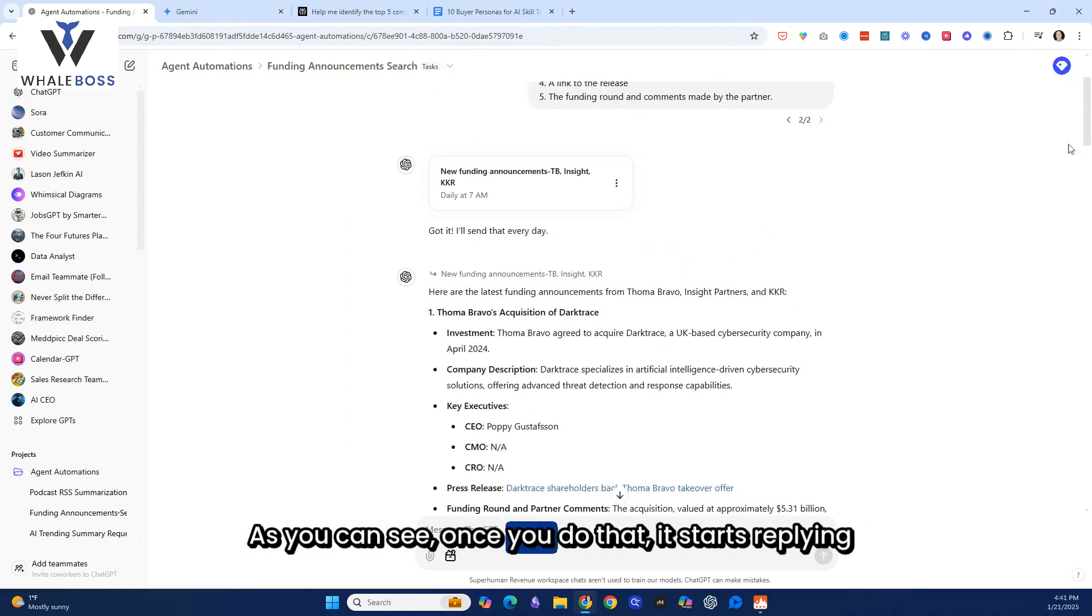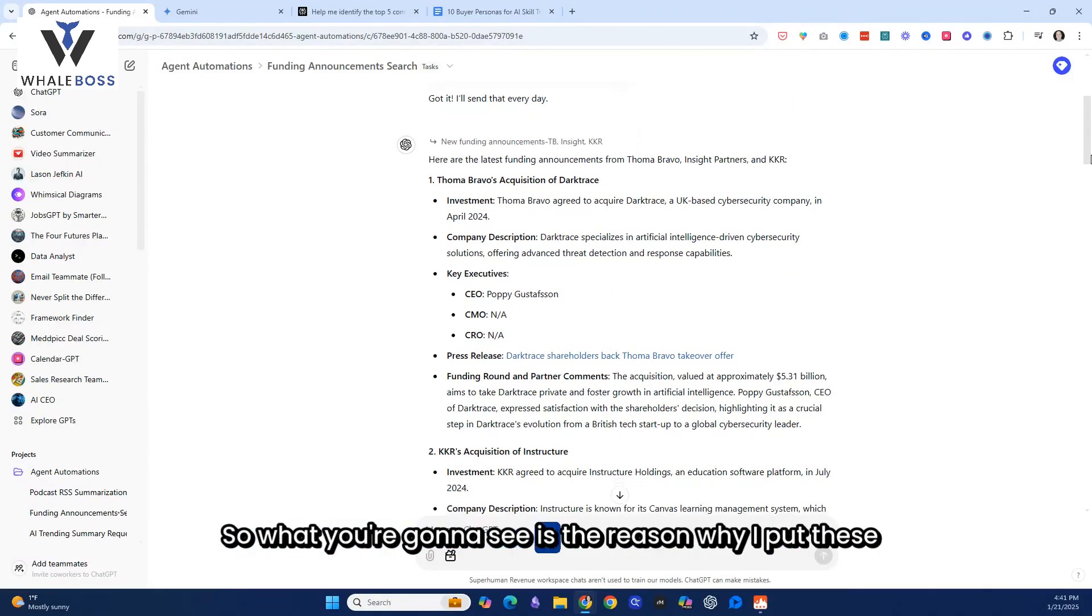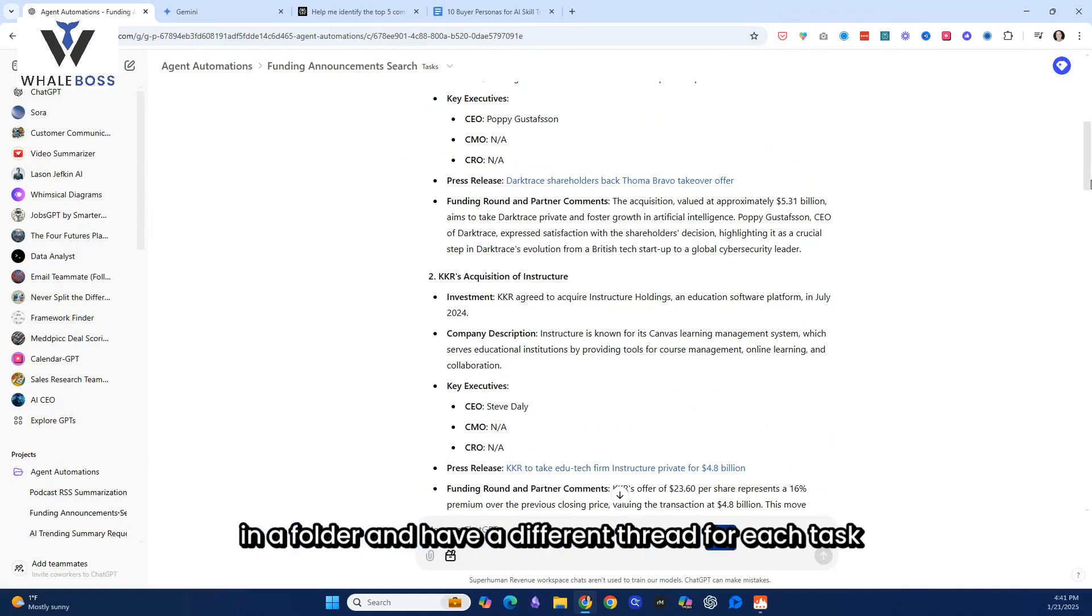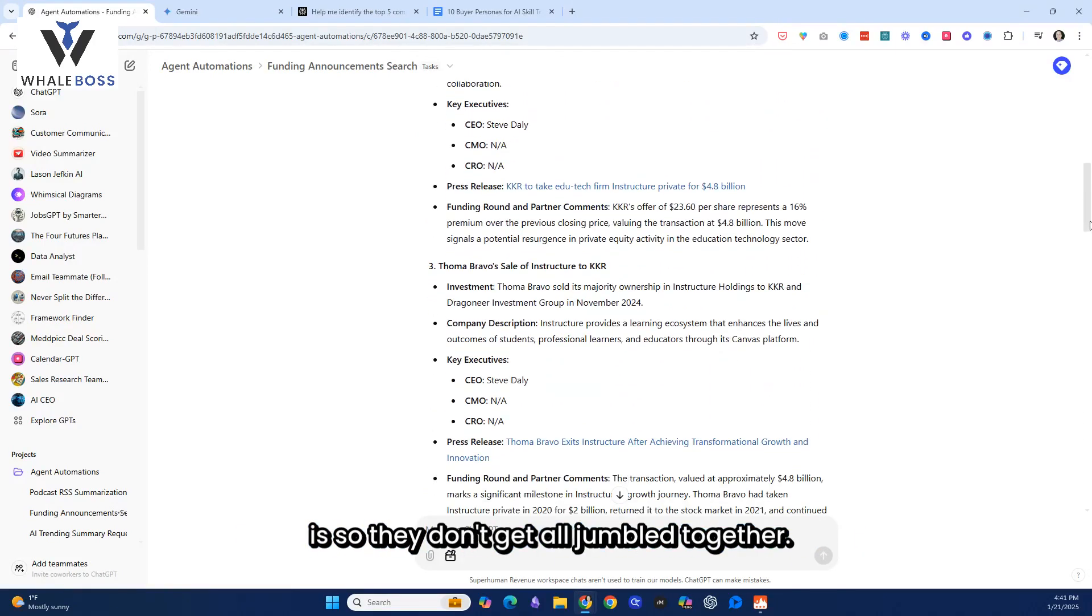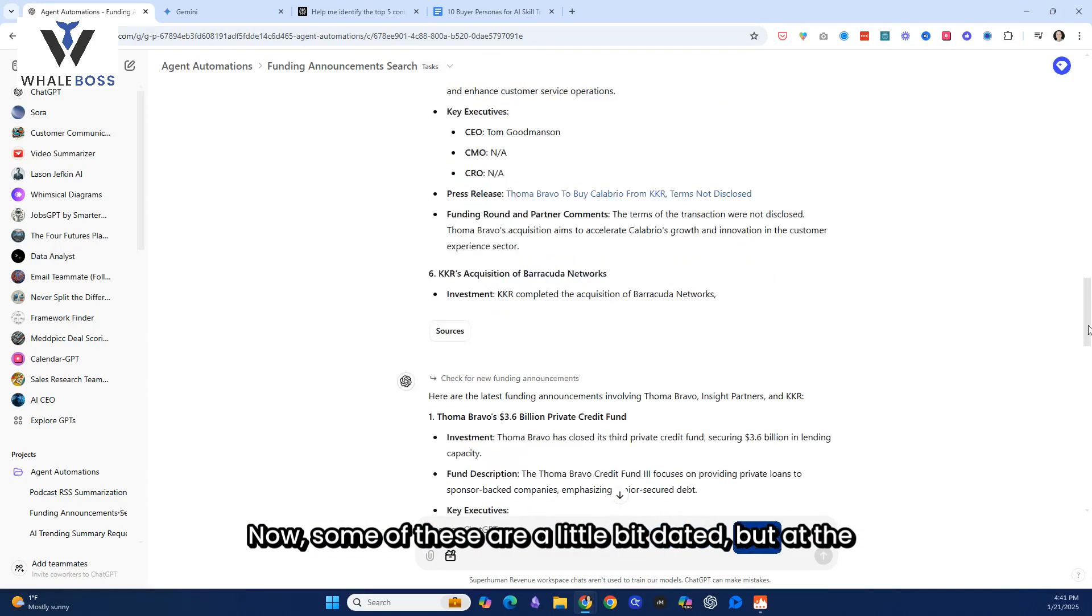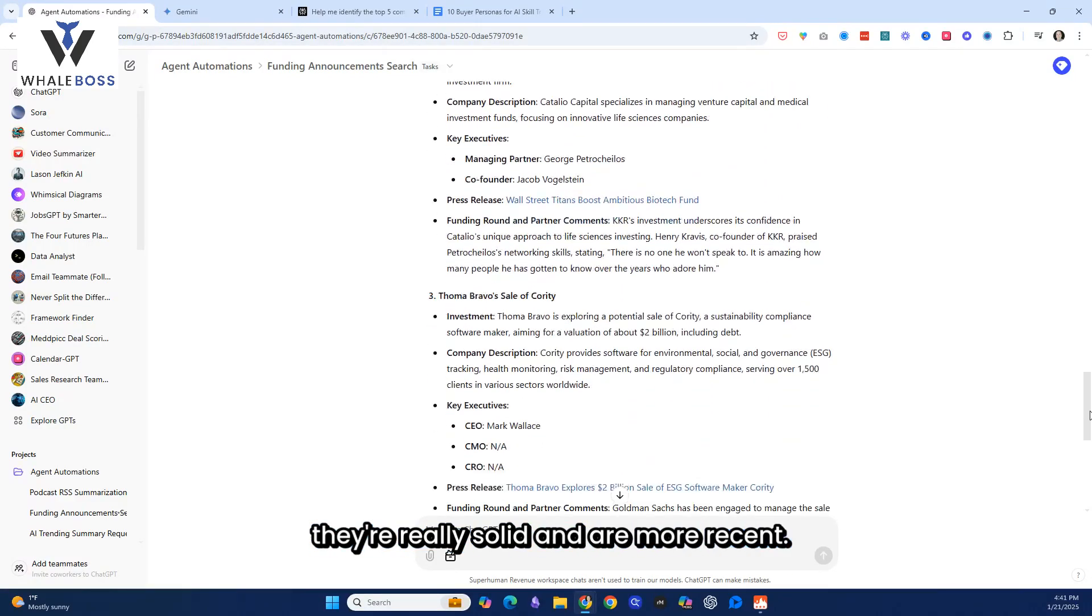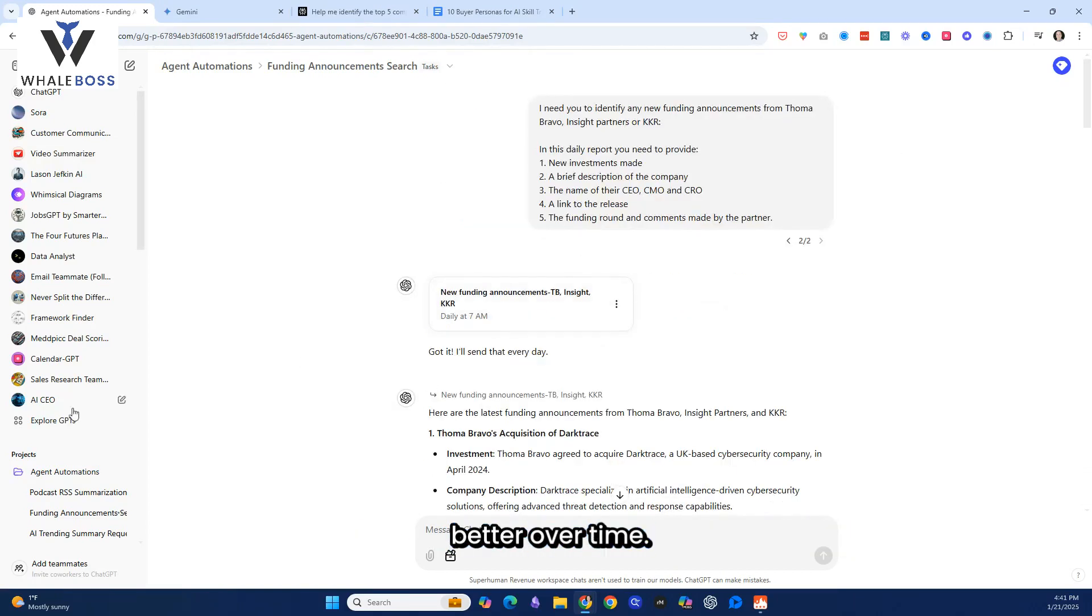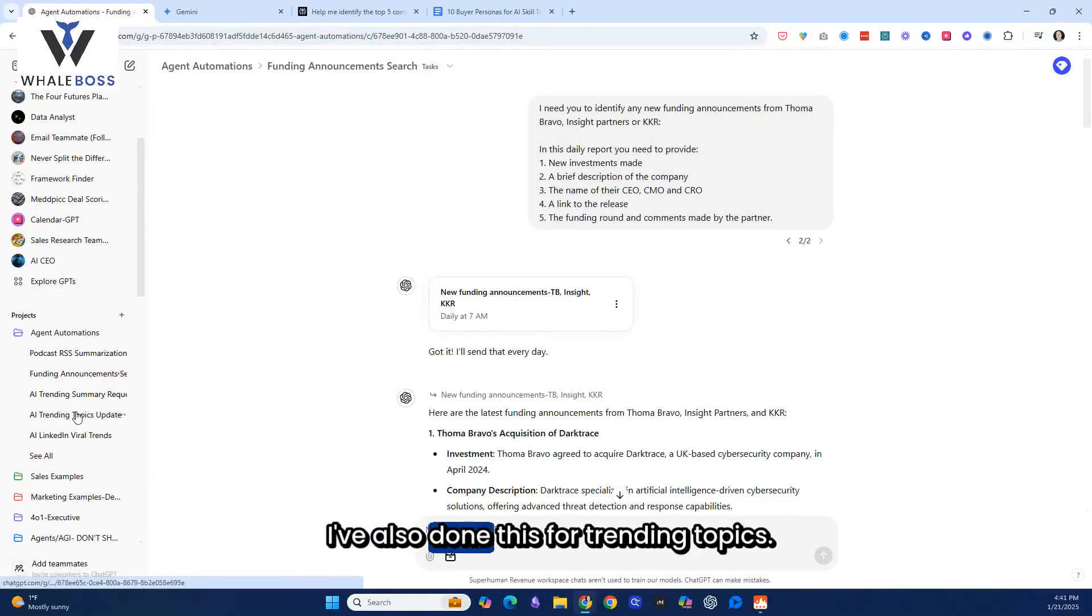As you can see, once you do that, it starts replying in the thread with where the capabilities are. The reason why I put these in a folder and have a different thread for each task is so they don't get all jumbled together. As you can see, there's some really good things within here. Now, some of these are a little bit dated, but at the same time, I see others that are in here. They're really solid and are more recent. So I think what's going to happen is this is going to get better over time, and like I tell my clients, this is the worst version of AI that you've ever seen.